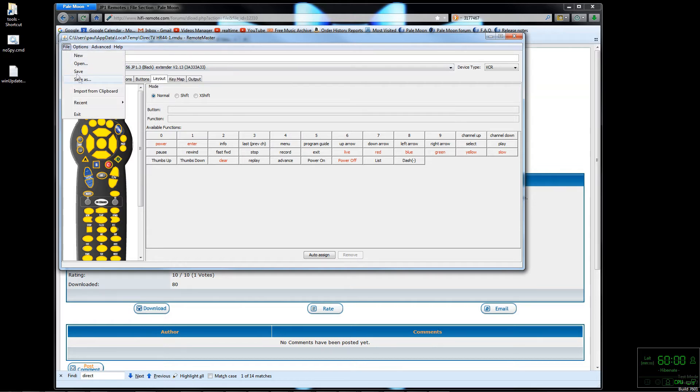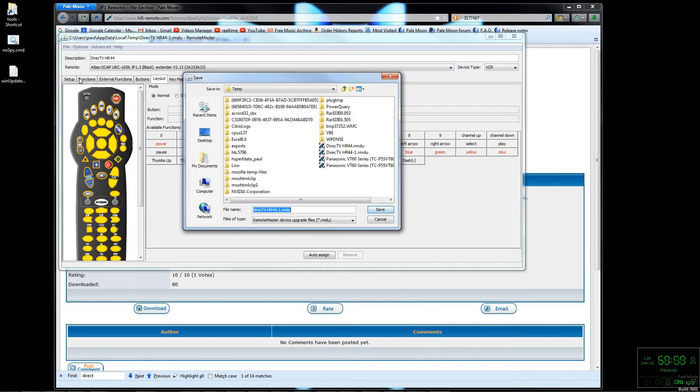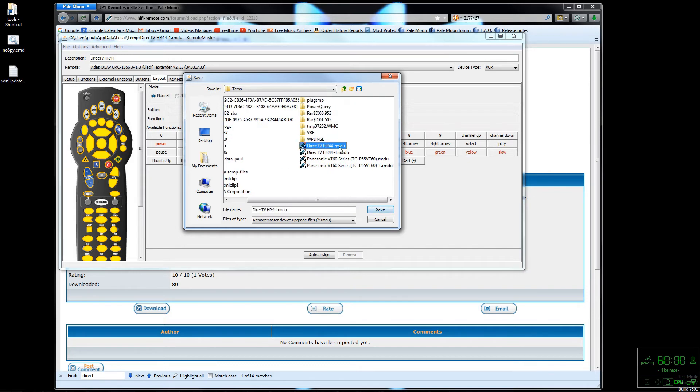You're going to want to go ahead and save it. I would save it into that tools folder you got. Then we'll open it up in the main component of RMIR. Since I've already downloaded it I'll just cancel.